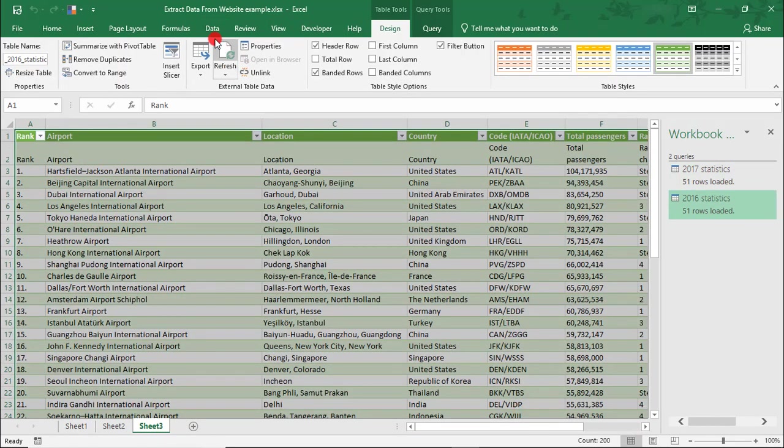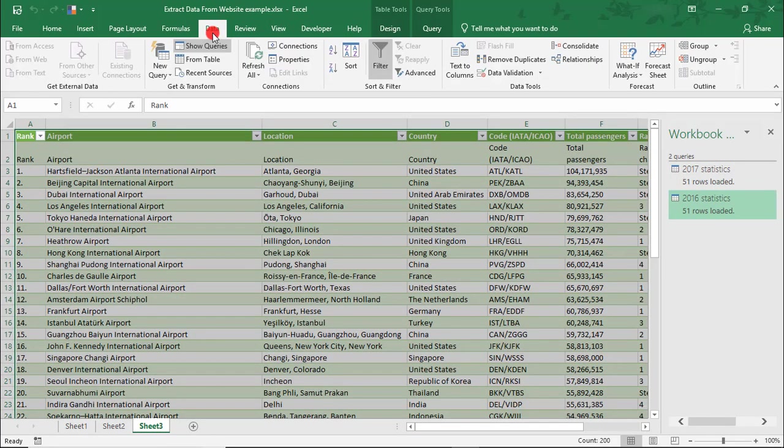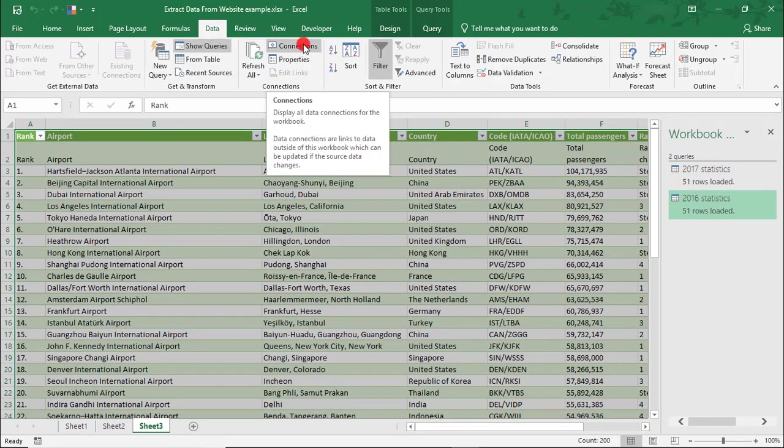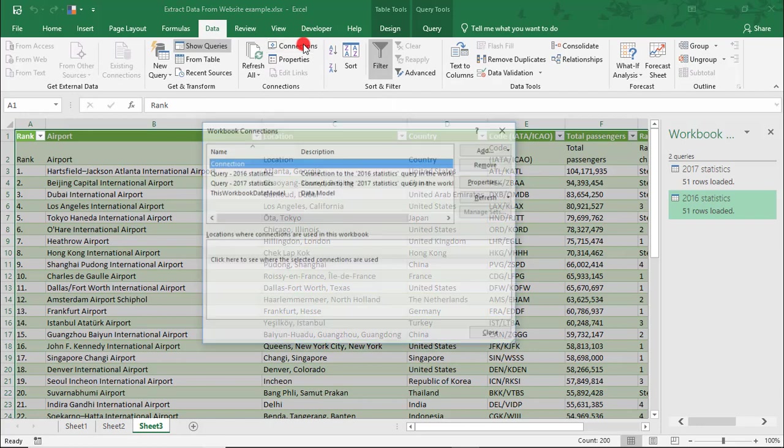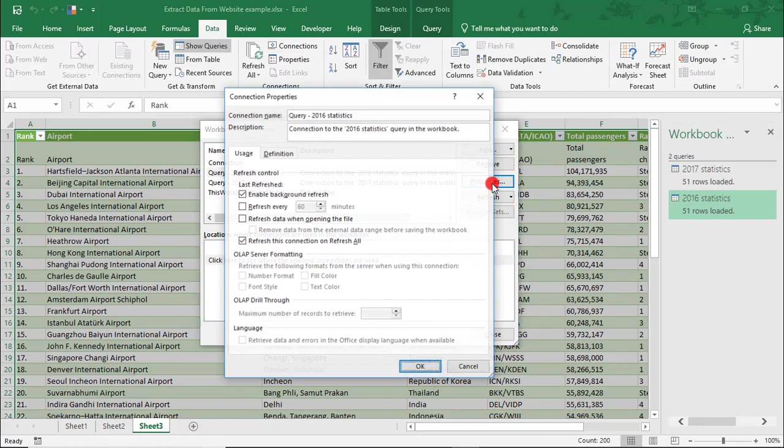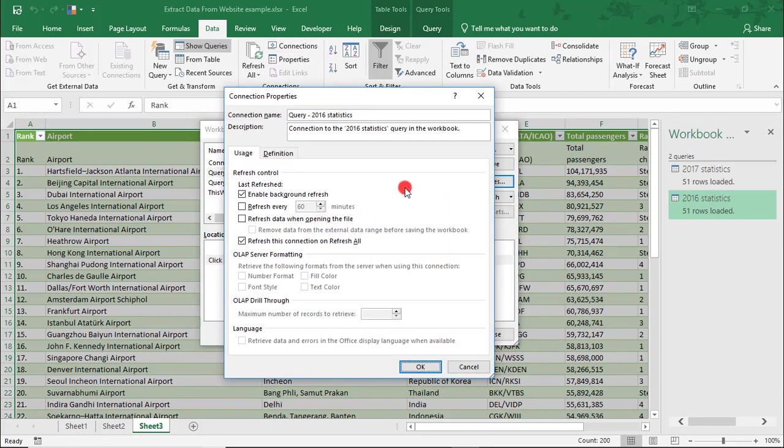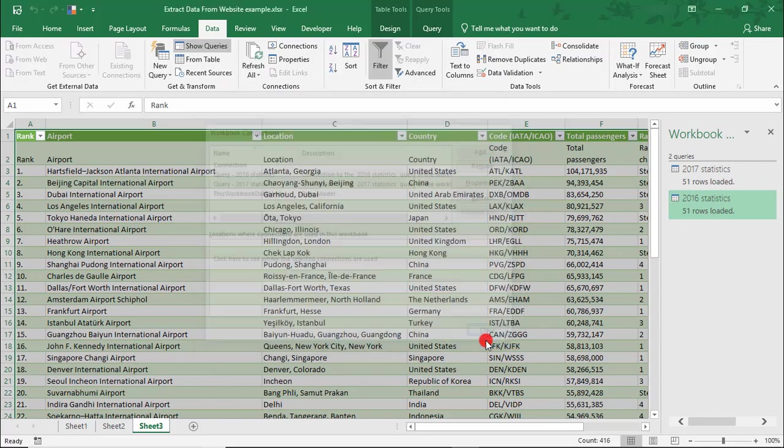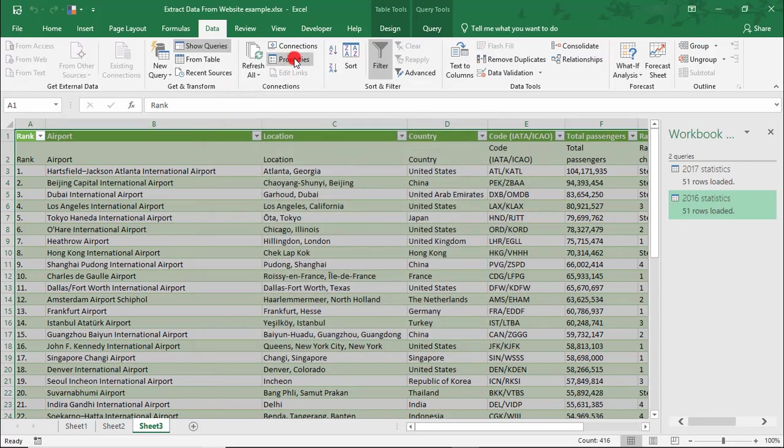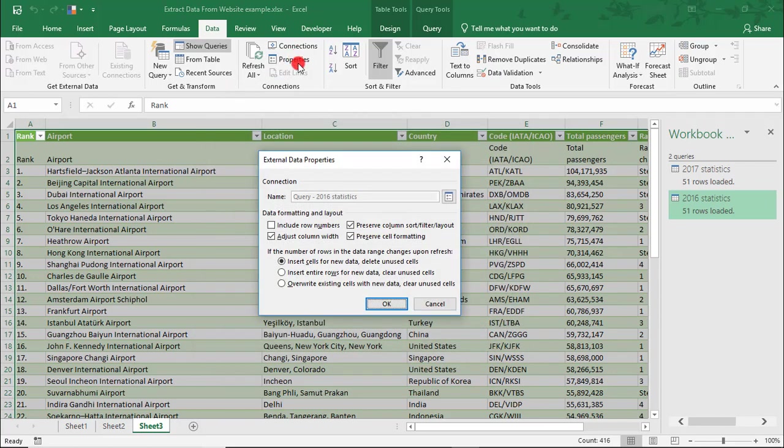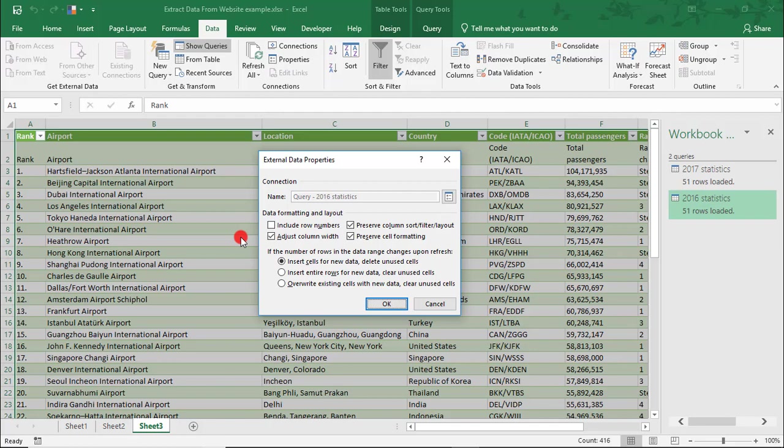If you come back under Data, you'll find the same options for Connections, where you can set things like the Refresh settings, and also the Properties, where you can set preferences for what to do if additional data on future refreshes should populate.